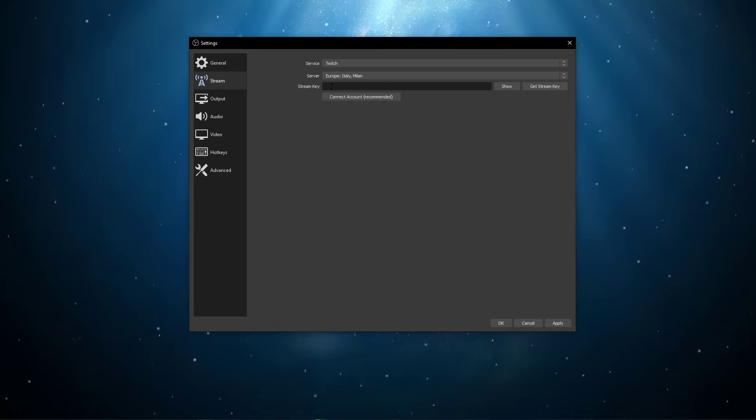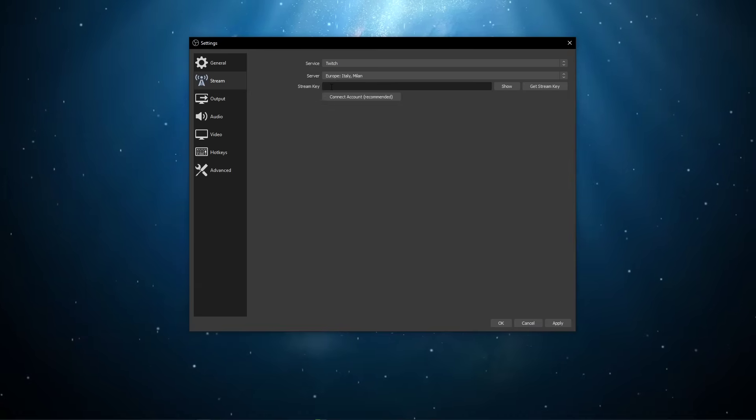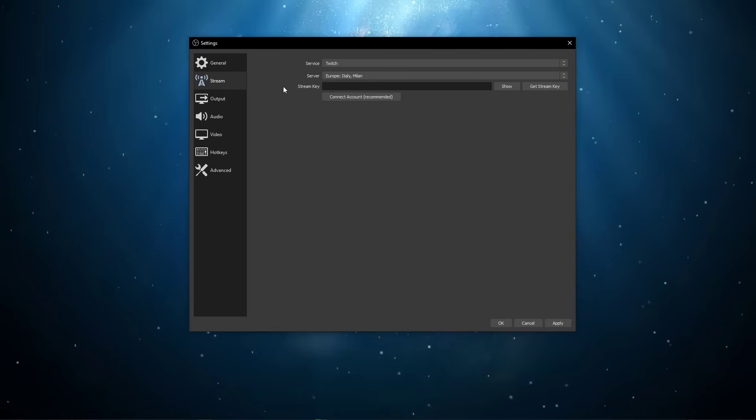On most platforms, you will have to display the stream key before copying it. This can in some cases already fix the issue.